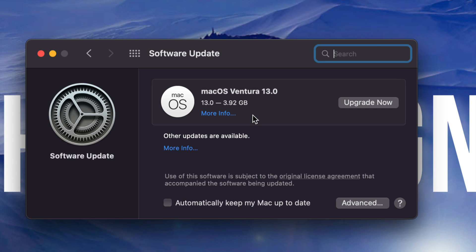But the installation process and everything shouldn't take you guys more than 30 minutes. Now yes, with older Macs it could take longer. Plus if your internet speed's not the best, well this can take forever.